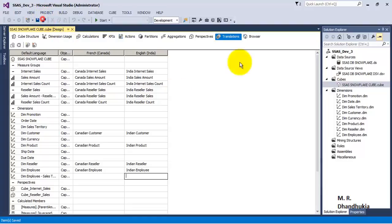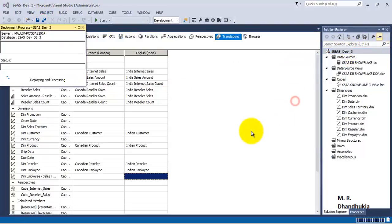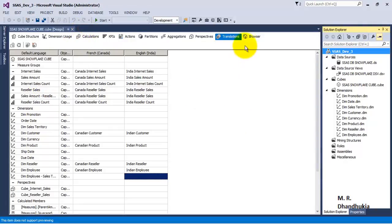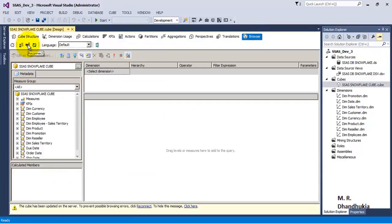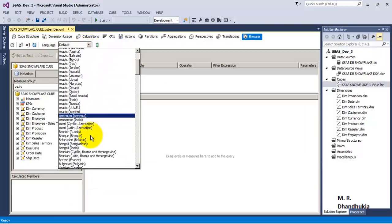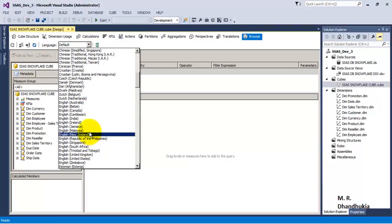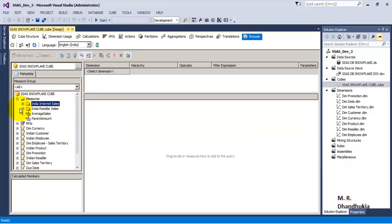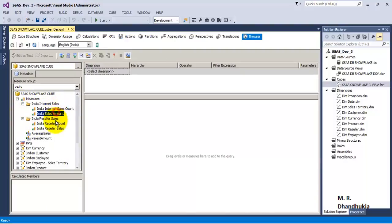We have saved everything, now let us deploy our cube. The deployment is successful, so now let us go to the browser tab, reconnect, and if we change the language to English India, we can see that the translated values we specified for the major group names are now visible.